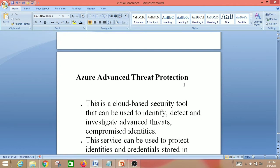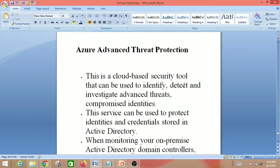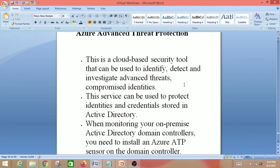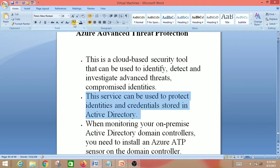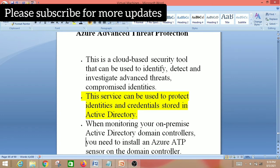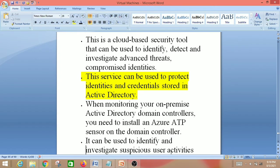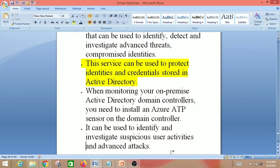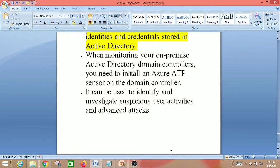Next is Azure Advanced Threat Protection. This is a cloud-based security tool that can be used to identify, detect and investigate advanced threats and compromised identities. It can protect identities and credentials stored in Active Directory. When monitoring your on-premise Active Directory domain controllers, you need to install an Azure ATP sensor on the domain controller. It can be used to identify and investigate suspicious user activities and advanced attacks.